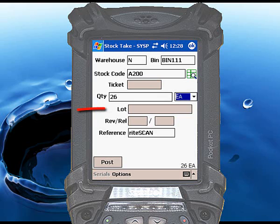Scan or enter the lot number, serial numbers, or revision and release values for the item being counted, as appropriate.